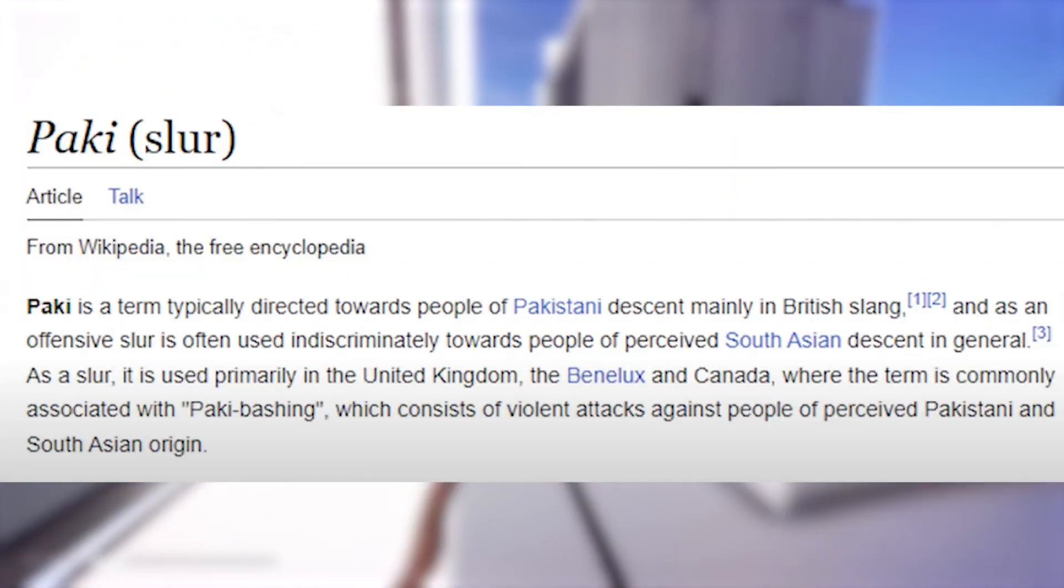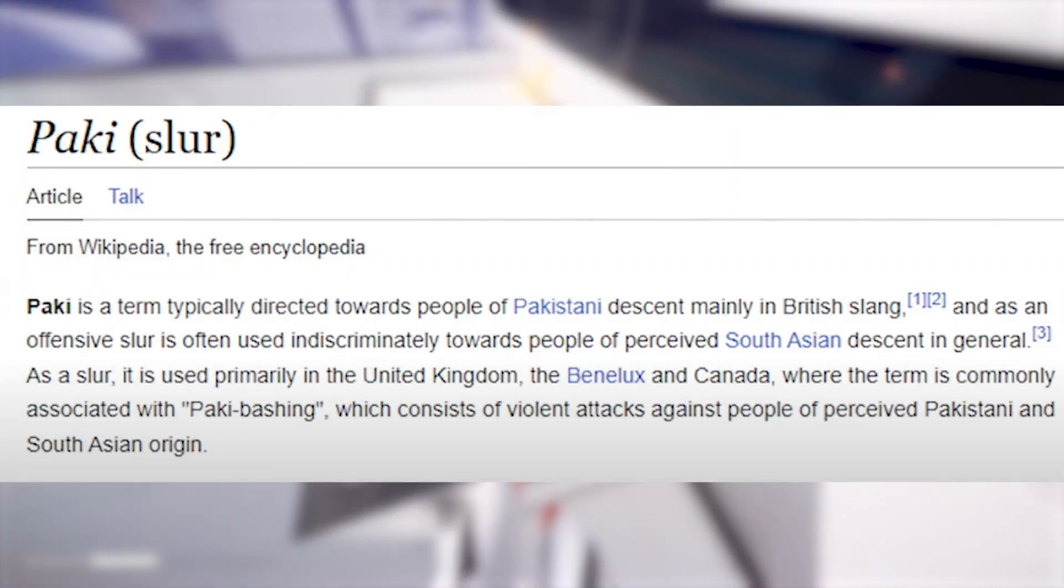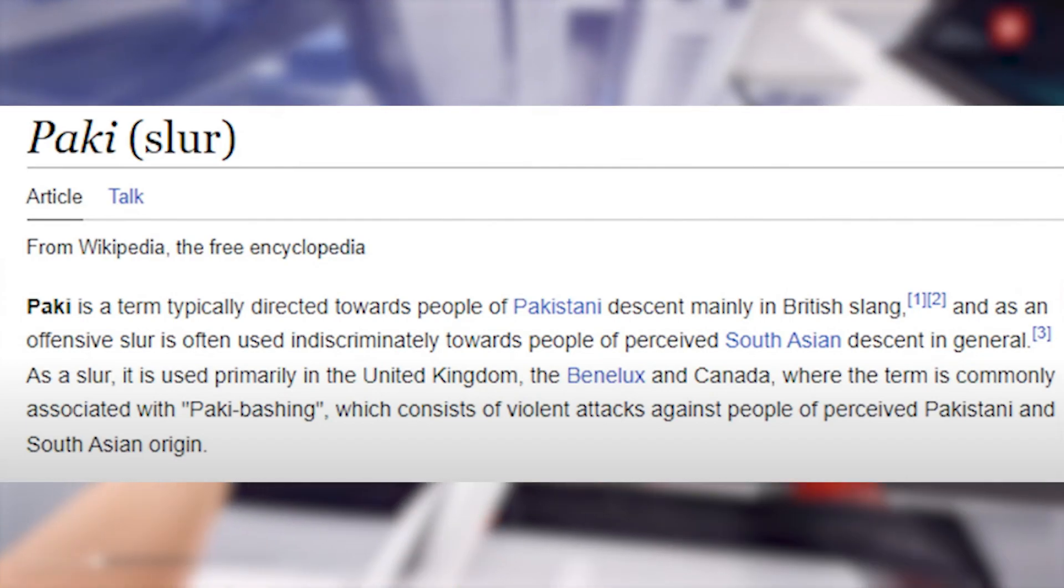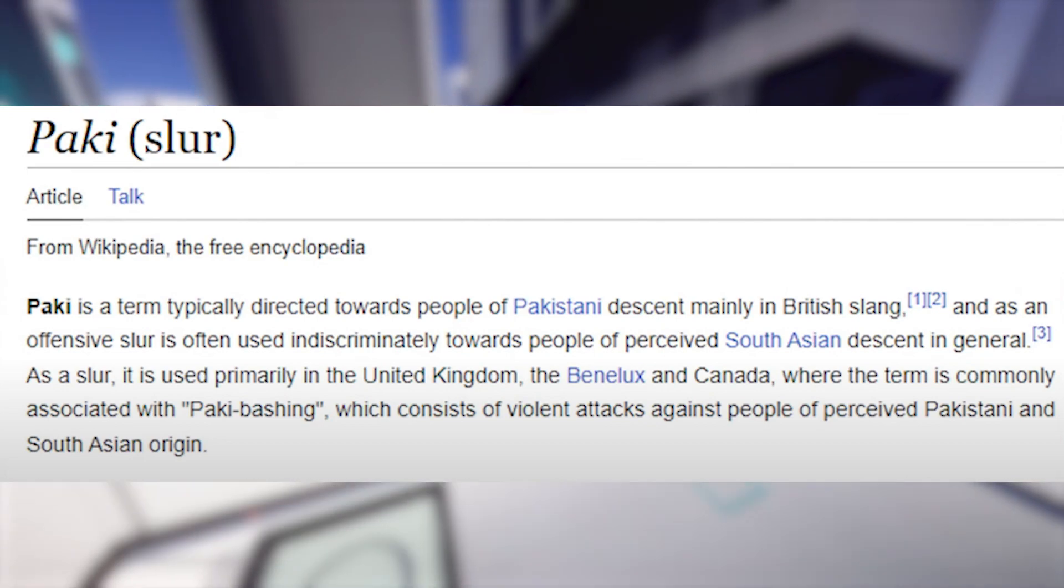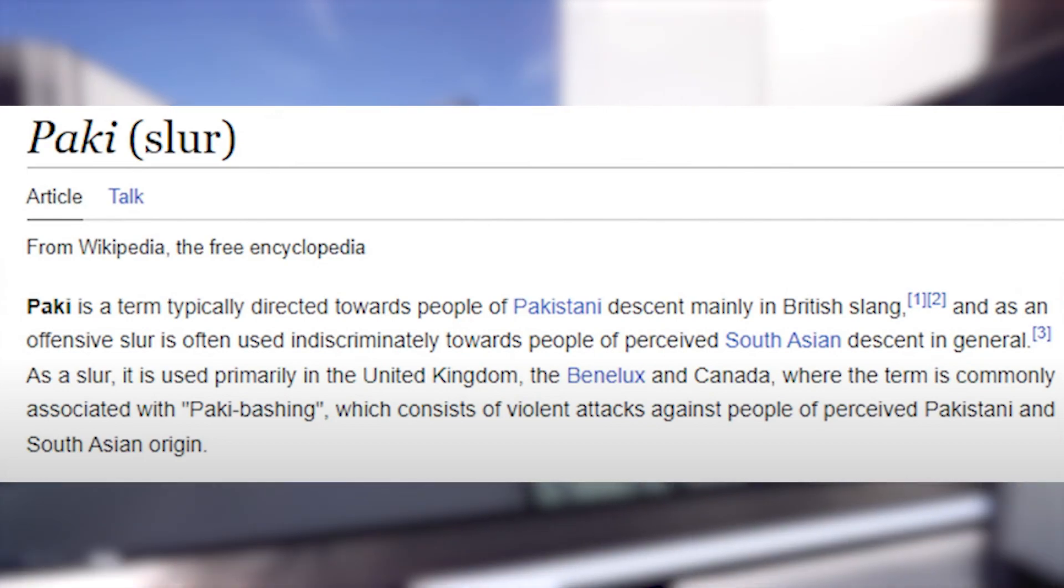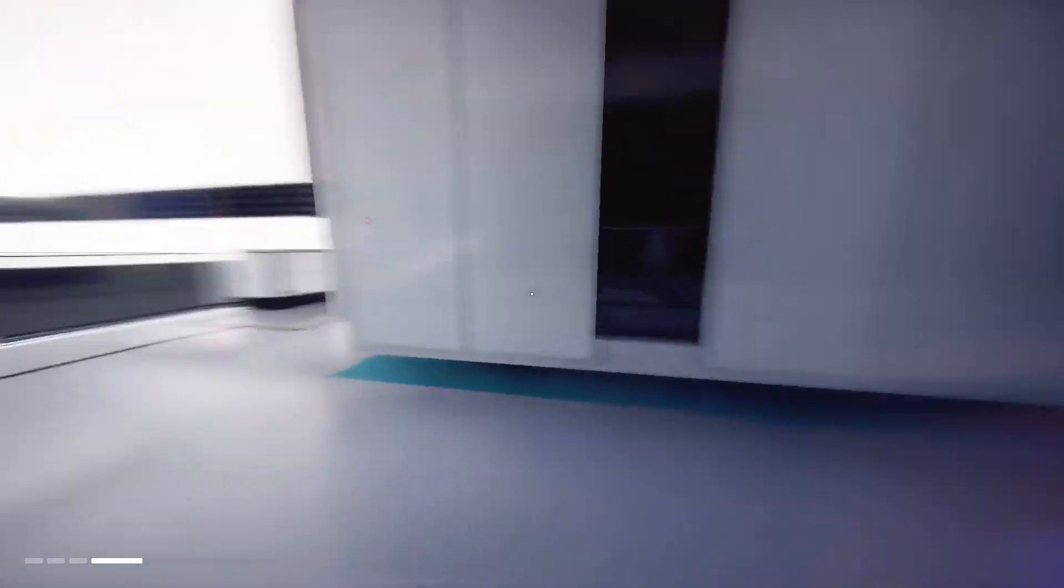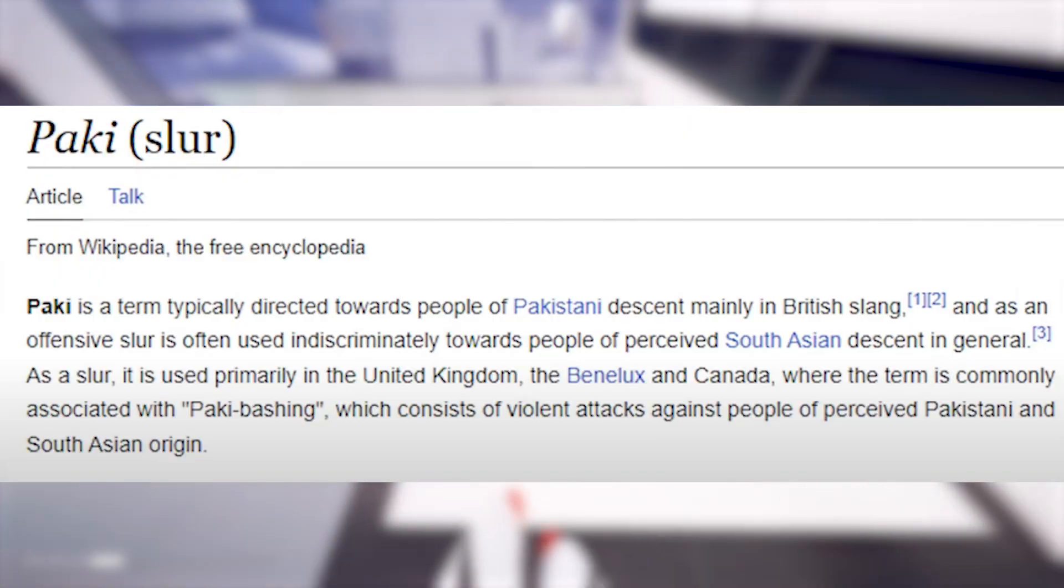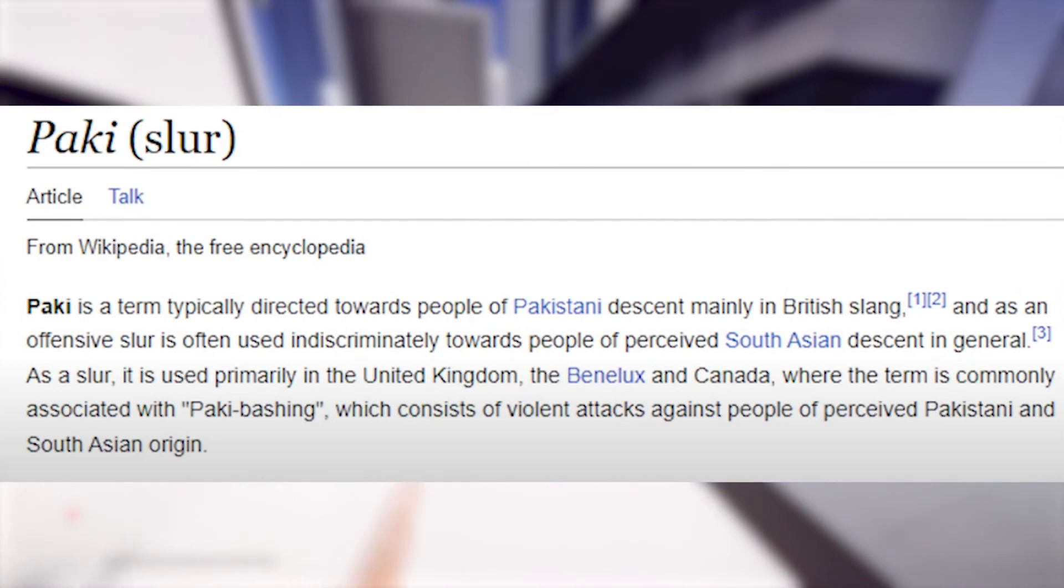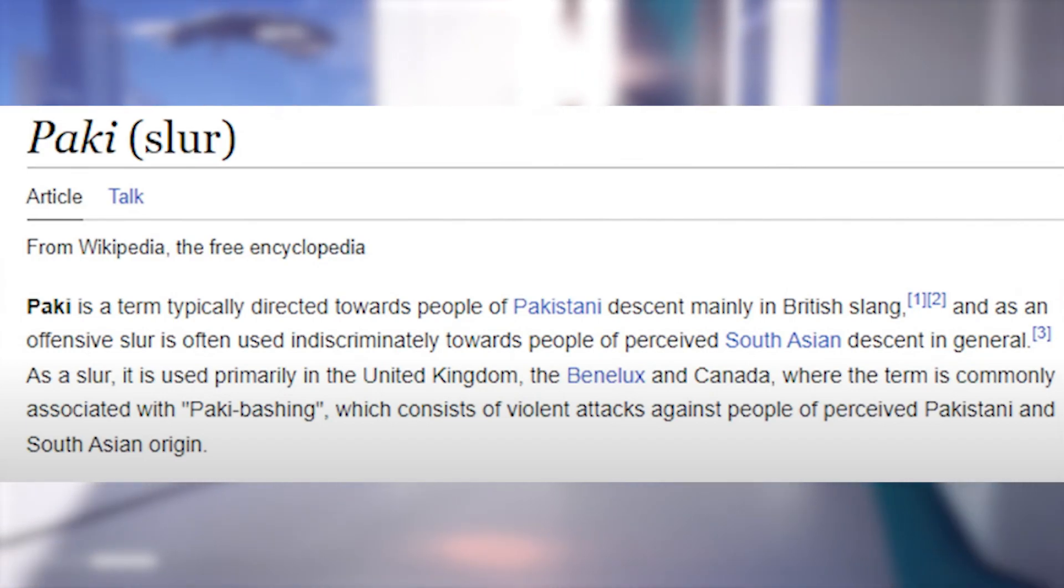As an offensive slur, it's often used indiscriminately towards people of perceived South Asian descent in general. It's used primarily in the United Kingdom, the Benelux, and Canada. The Canadians use this word? The term is commonly associated with Paki bashing, which consists of violent attacks against people of perceived Pakistani and South Asian origin.